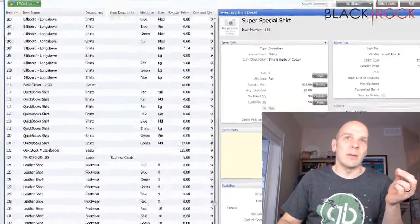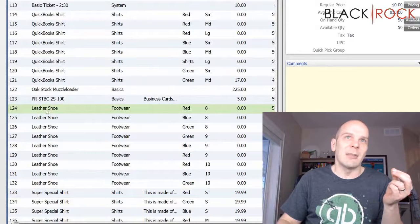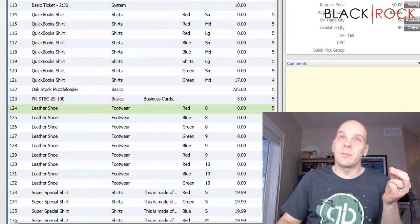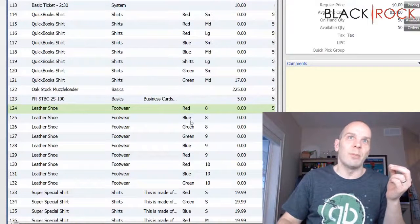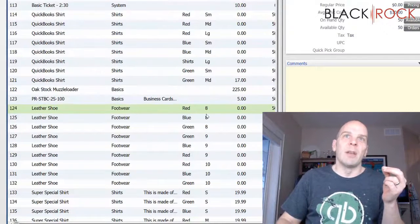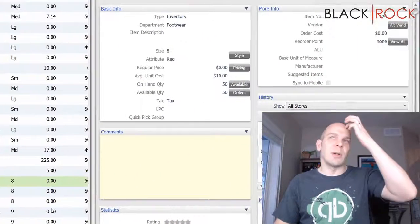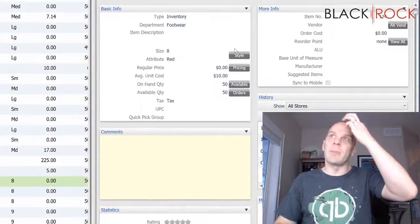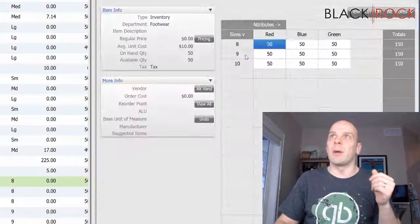So here, for example, we have this leather shoe and we have red, blue, and green. Then we have size 8, size 9, size 10. And these were all set up on a style grid.